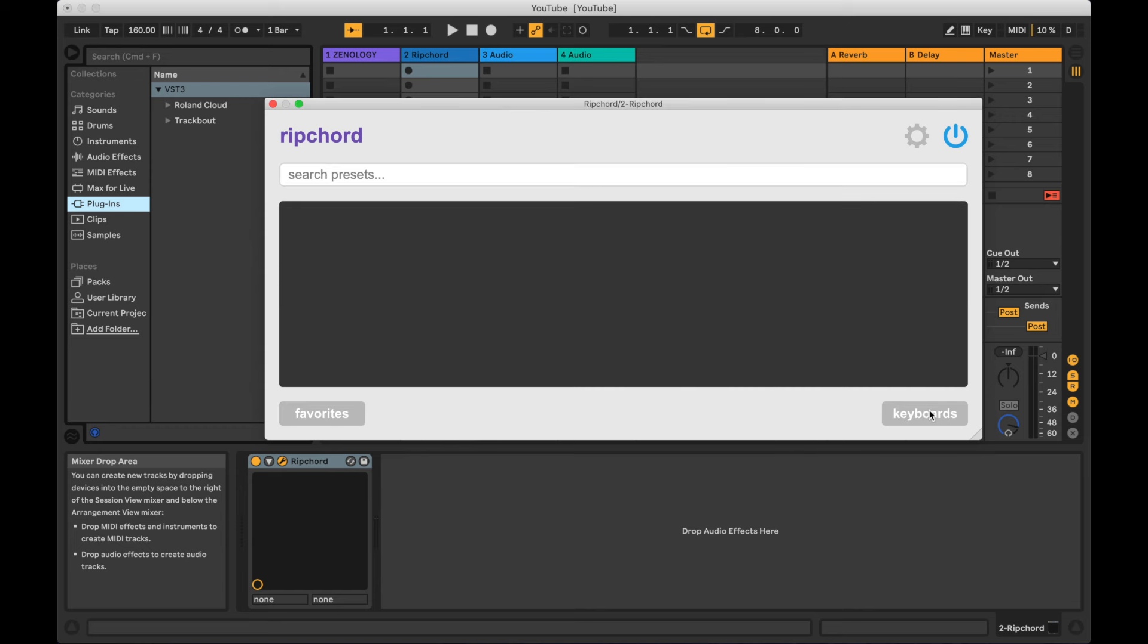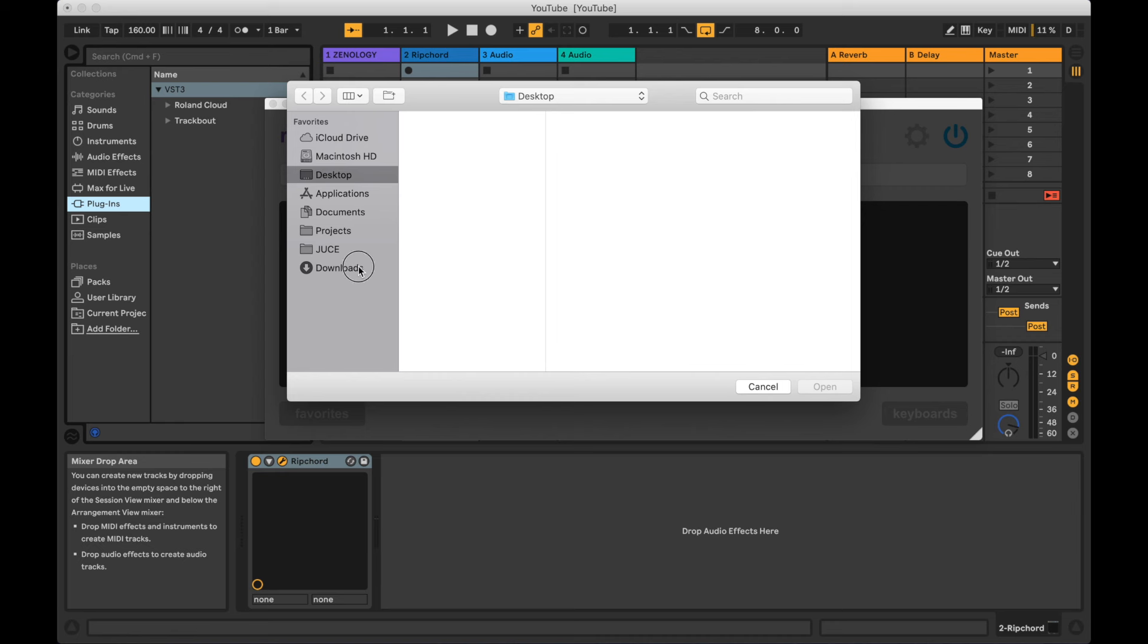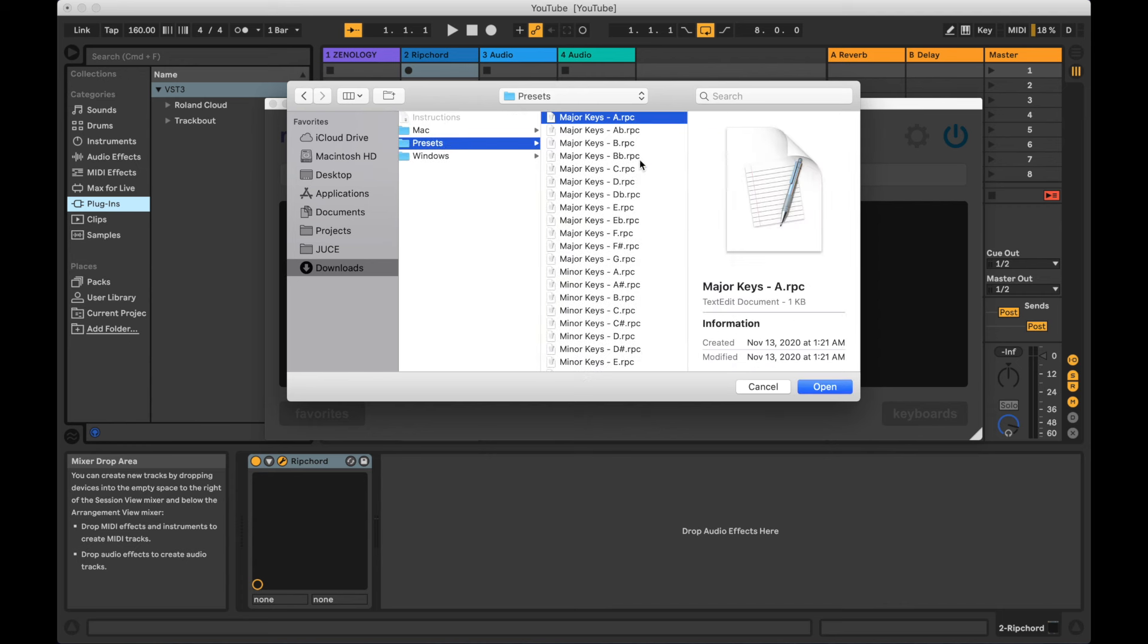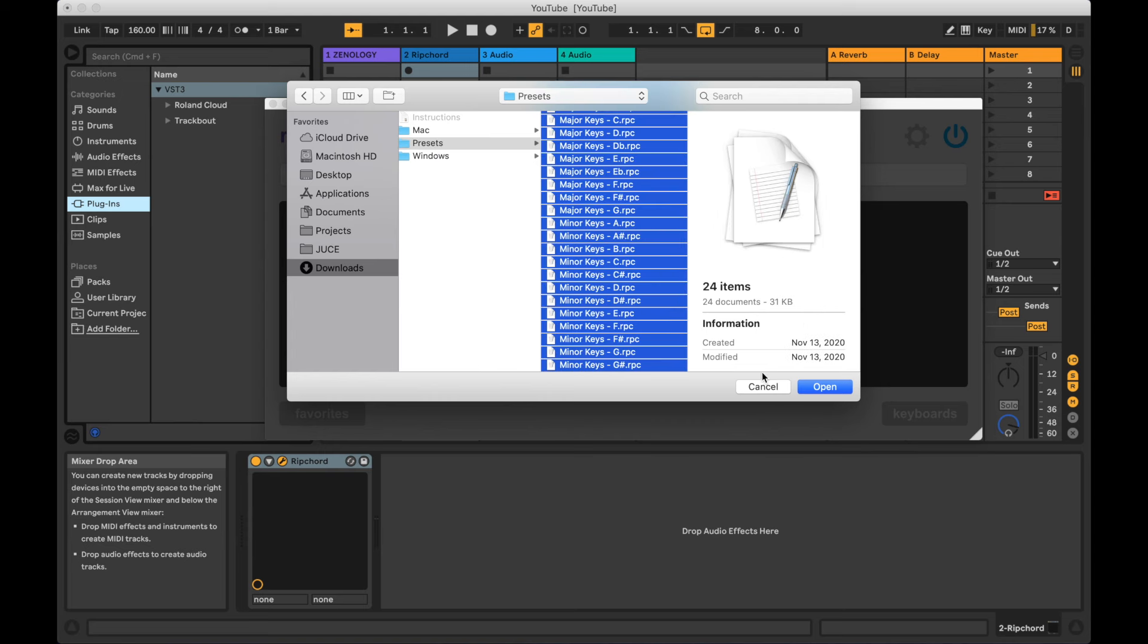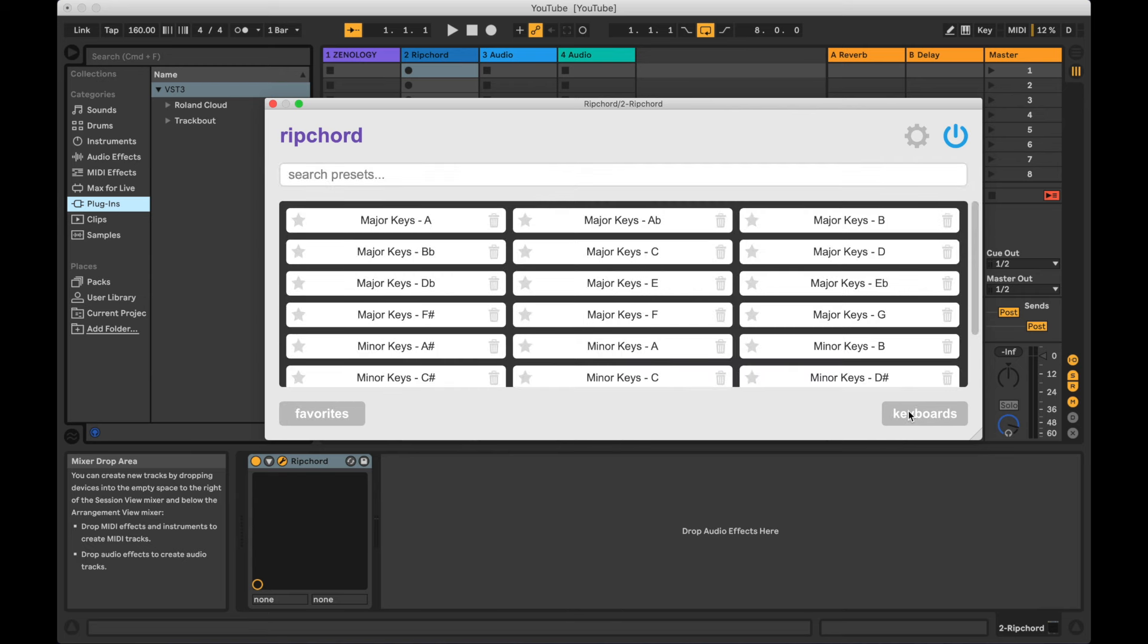You can view your preset collection by clicking on the Presets button. Currently, the collection is empty. To import presets, click on the gear button, click on Import a preset file, and then navigate to the location of the preset files you would like to import. Rip Chord ships with a collection of basic chords that are located in the Presets folder of the download. Click on the topmost preset and then hold down the Shift key and click on the bottommost preset in order to select them all at once, and then click Open to complete the process.